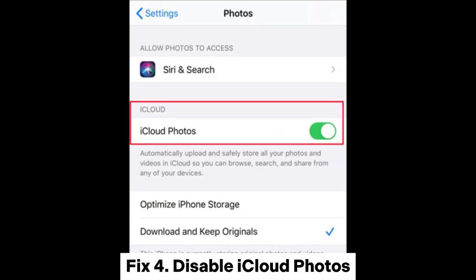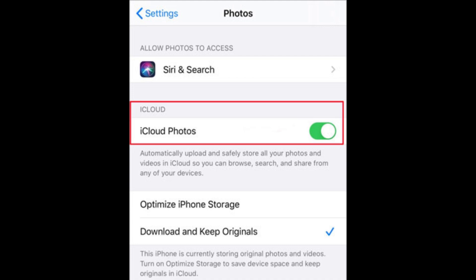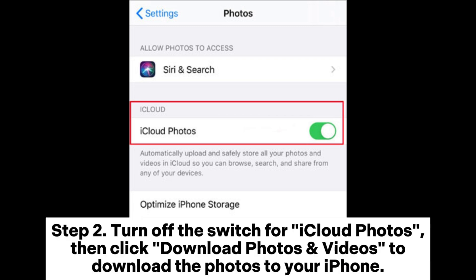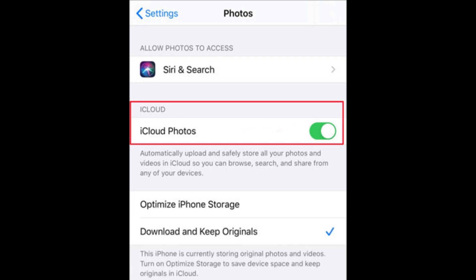Fix 4: Disable iCloud Photos. Step 1: On your iPhone, open Settings, tap on your name, then tap on iCloud Photos. Step 2: Turn off the switch for iCloud Photos, then click Download Photos and Videos to download the photos to your iPhone.